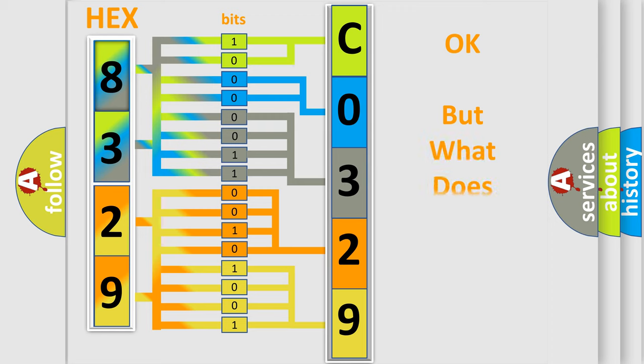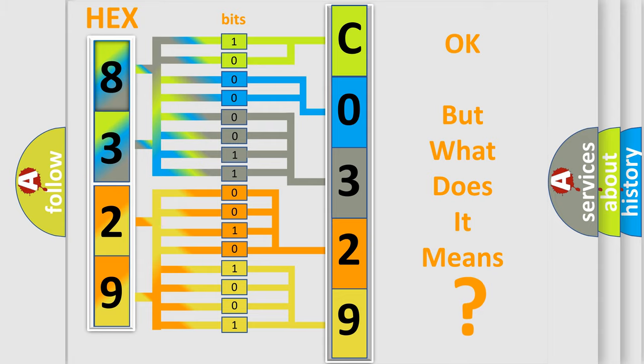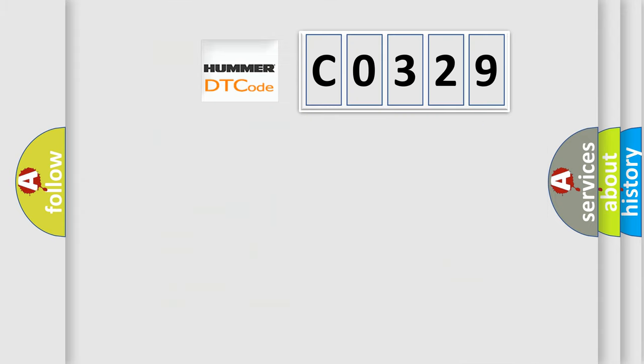The number itself does not make sense to us if we cannot assign information about what it actually expresses. So, what does the Diagnostic Trouble Code C0329 interpret specifically for HUMMER car manufacturers?